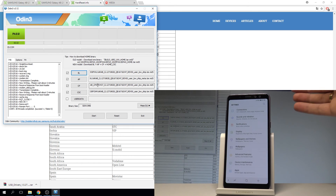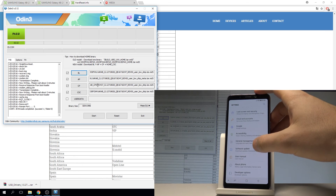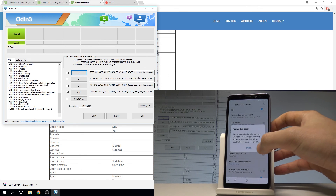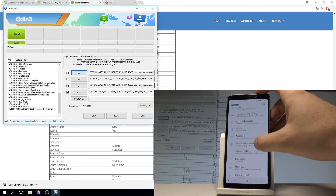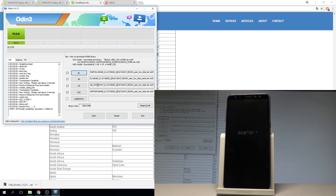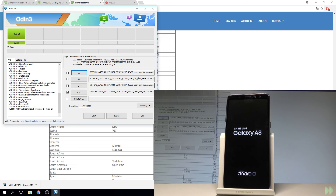To complete the full unlocking process, you can also perform a hard reset. Choose developer options, enable OEM unlocking, and tap turn on. To fully erase factory reset protection, go to General Management, tap Reset, Factory Data Reset, choose reset and delete all. Wait until the process is completed.